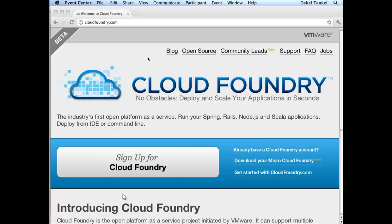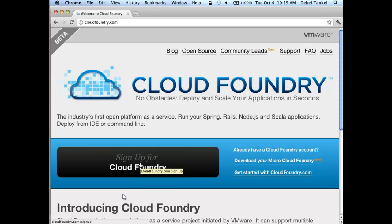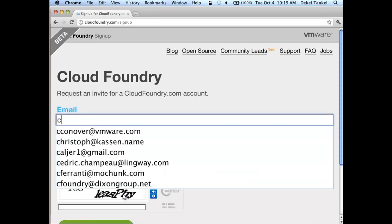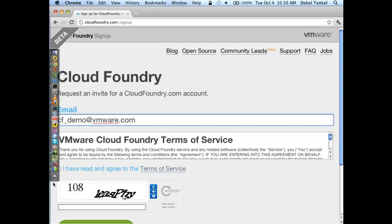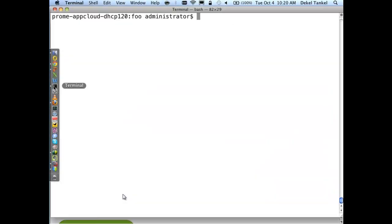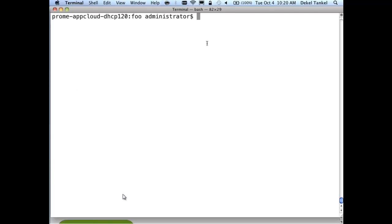First thing I'll do is share my desktop. This is CloudFoundry.com — the main website. The first thing you need to do if you haven't already is sign up. It's currently beta, so signing up is free. You put your email in, accept the terms of service, click Register, request an invite. It usually takes 24 to 48 hours until we approve your request, then you get an email with your credentials. Once you have the email, the first thing you'll do is install the command line tool, the Ruby client — simply run gem install VMC.